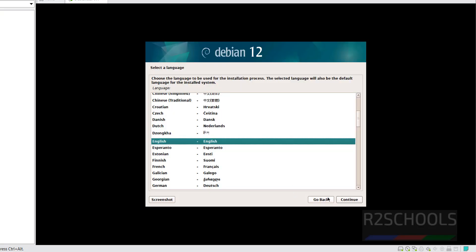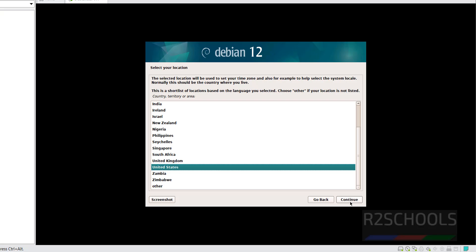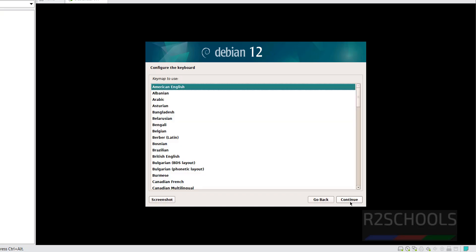Select the language — English — and click Continue. Now select your location; I'm choosing United States. Click Continue. Select keyboard layout: American English, then click Continue.